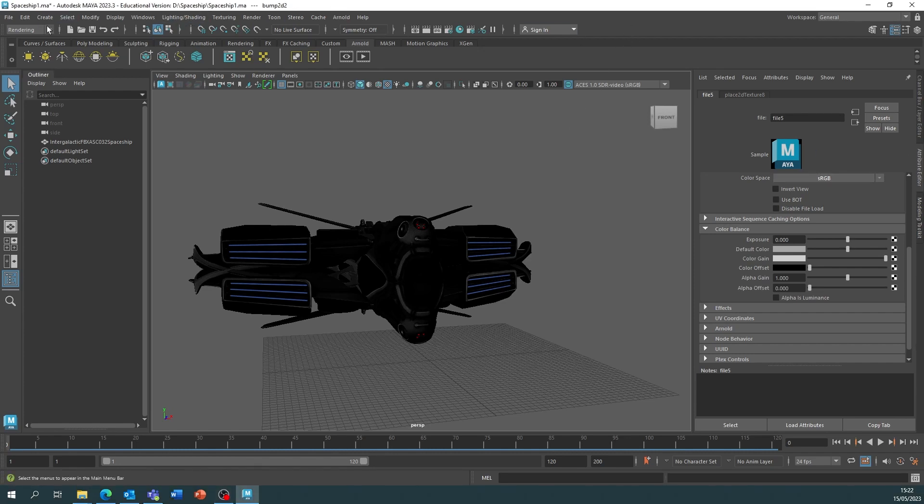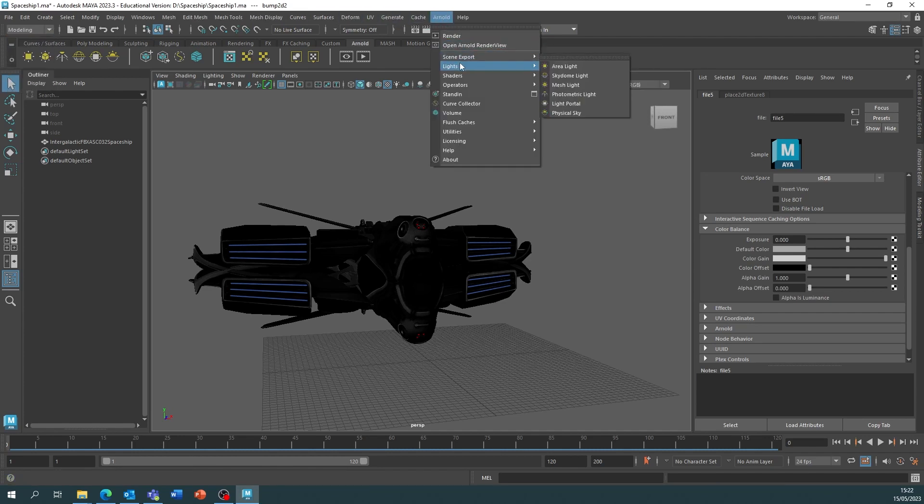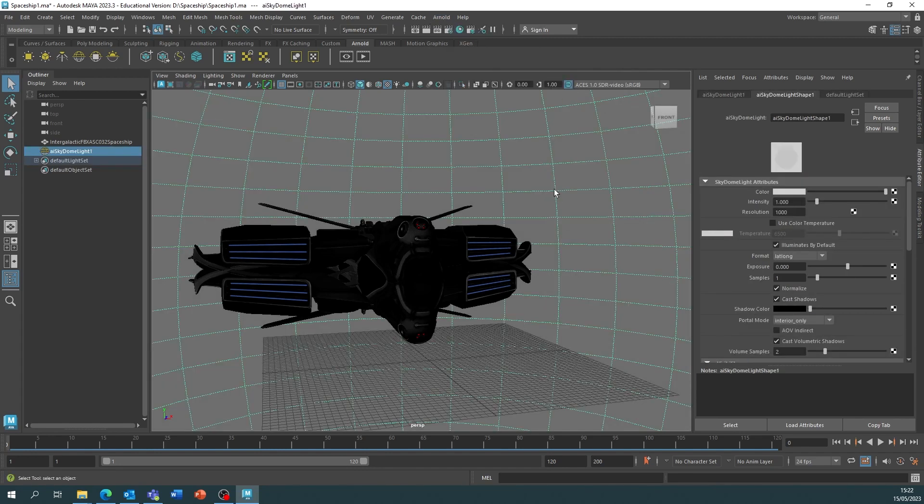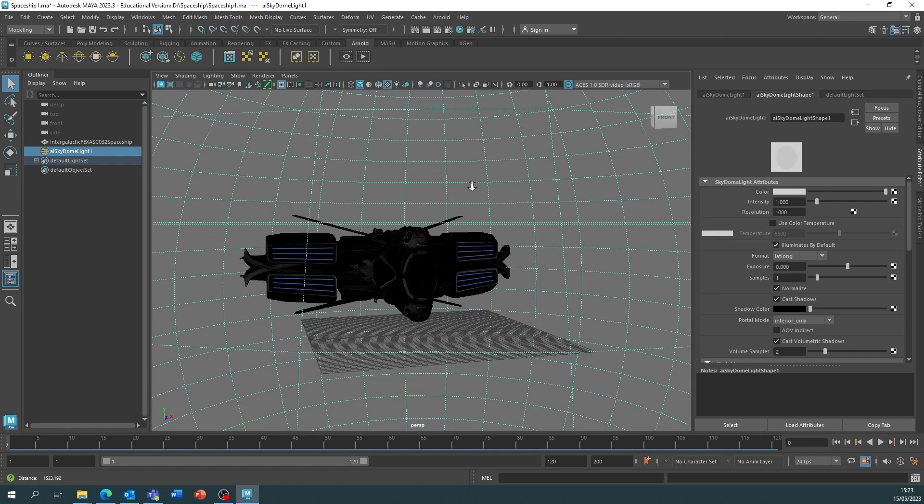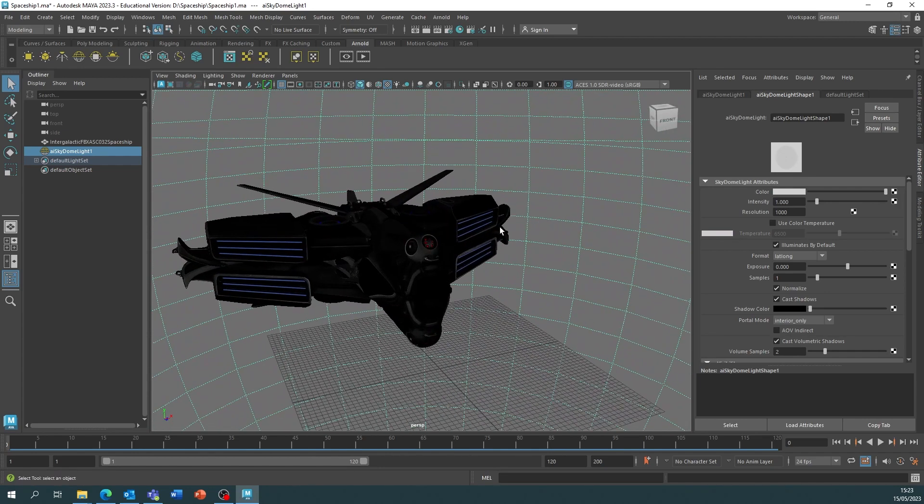So at the top we're going to go to Arnold, lights, and sky dome light. This is going to place a sky dome into our scene and this is what we're going to change.